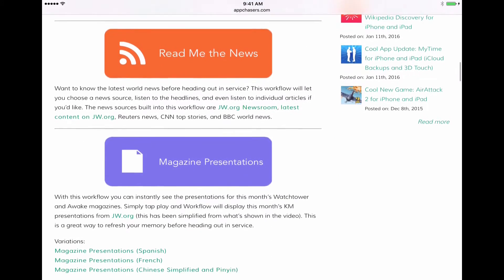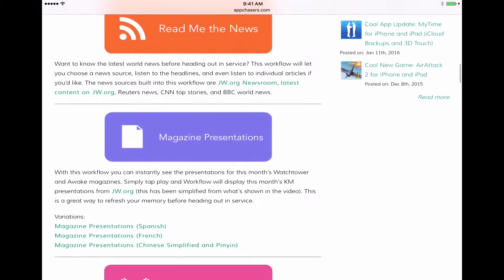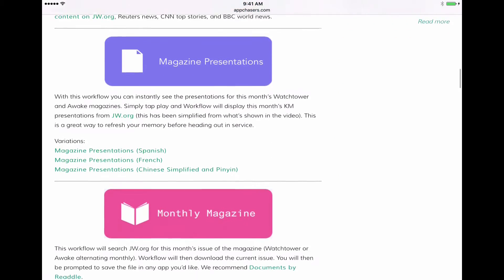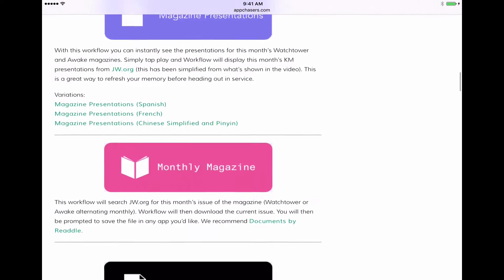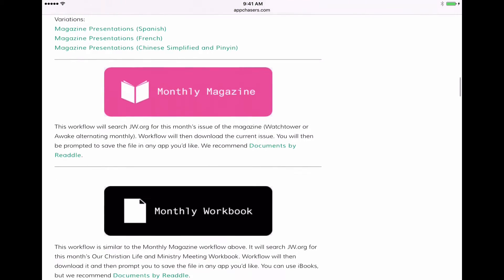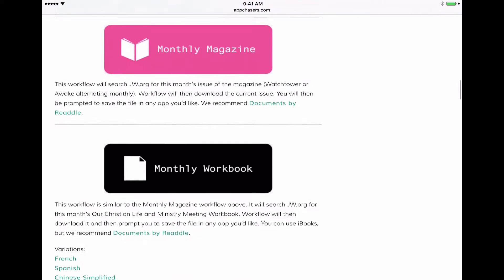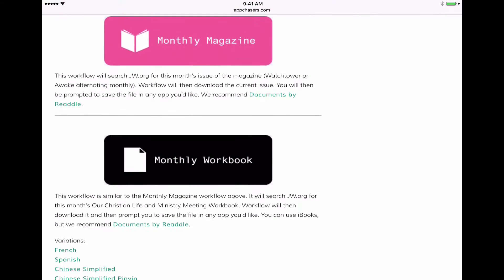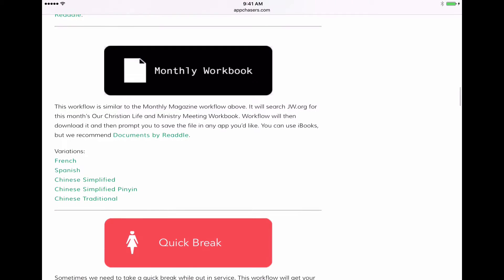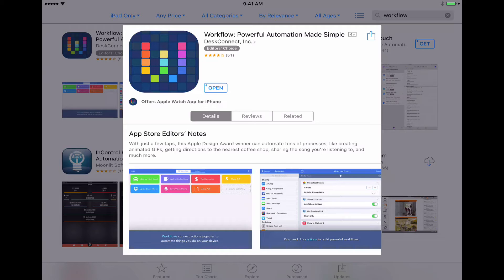So you might have watched the video that I've already made about using Workflow for theocratic organization. But here's the one that we're looking for, the monthly workbook. So let's go ahead and tap on that and that's going to install it to our Workflow app that we've already got installed.